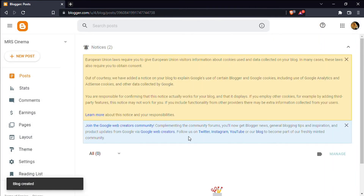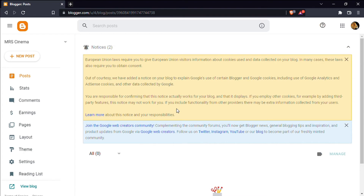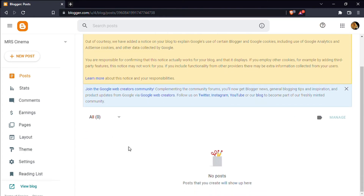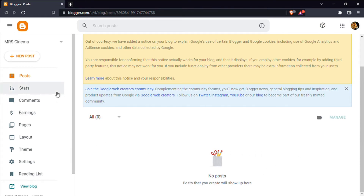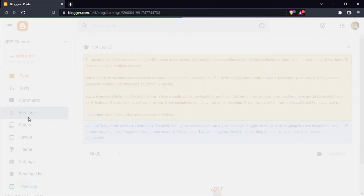Click on the finish button. Click on the blog. Click on the note to confirm the option. Click on the post. Click on the menu. You can see the post, the stats, comments, earnings, and the AdSense account.